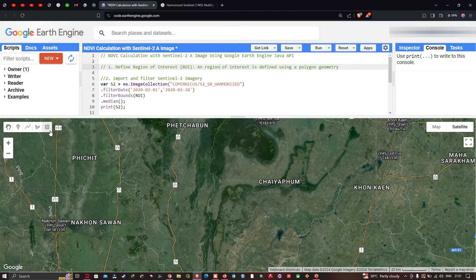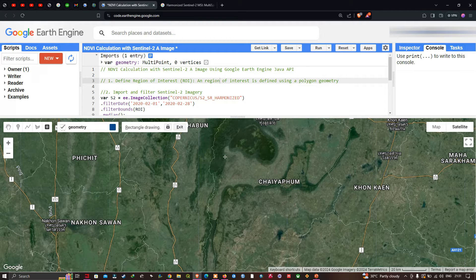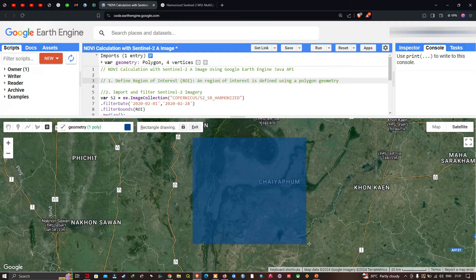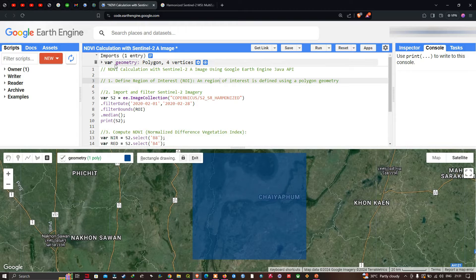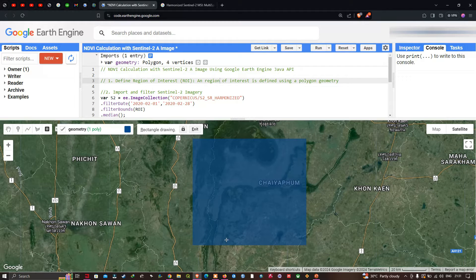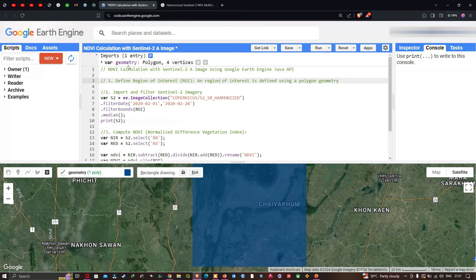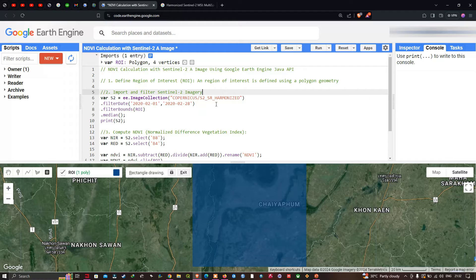Now I'm going to create a study area polygon. We'll navigate to the 'Draw a Rectangle' option and draw a rectangle over this particular study area. The polygon is automatically defined in the top section as a variable geometry polygon with four vertices. We're going to define a name — I'll enter 'roi', which stands for region of interest.